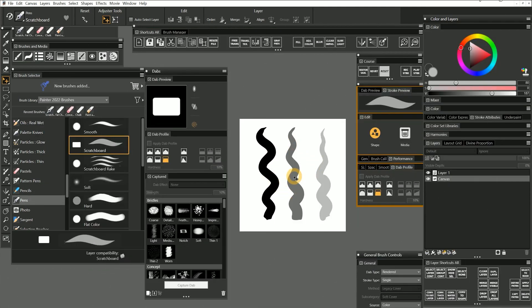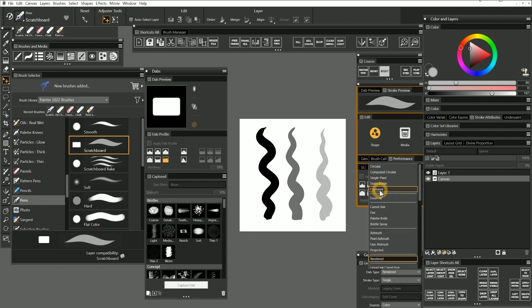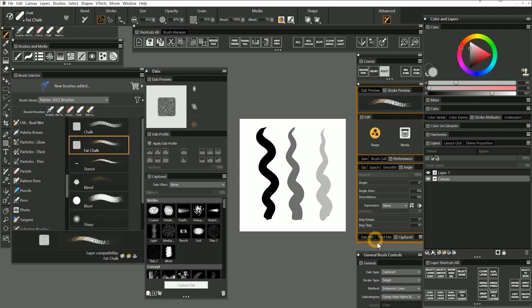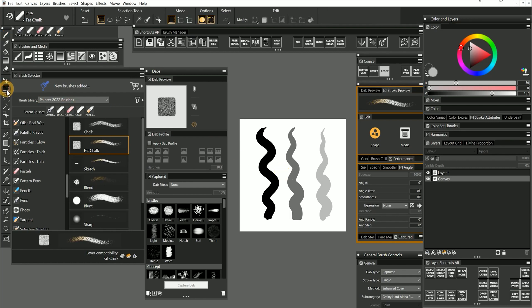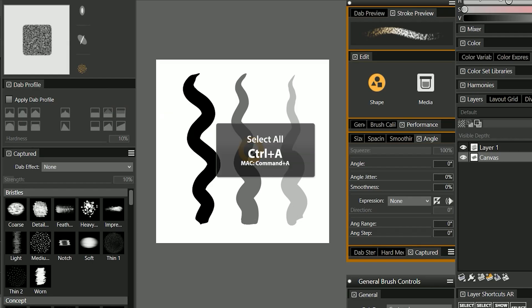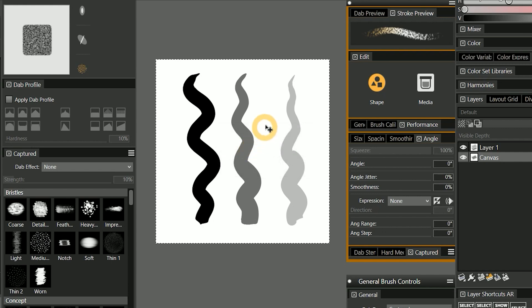Before we can turn this into a dab, we need to select a brush that we want to apply the captured dab to. You can select any default brush and then just change the dab type to captured. I'll choose fat chalk since it's already using captured. The next thing we want to do is create a selection to define what we want to capture. You can use the rectangular selection tool or press Ctrl+A to select all. White is going to be transparent, so the background is not going to show up in the dab.